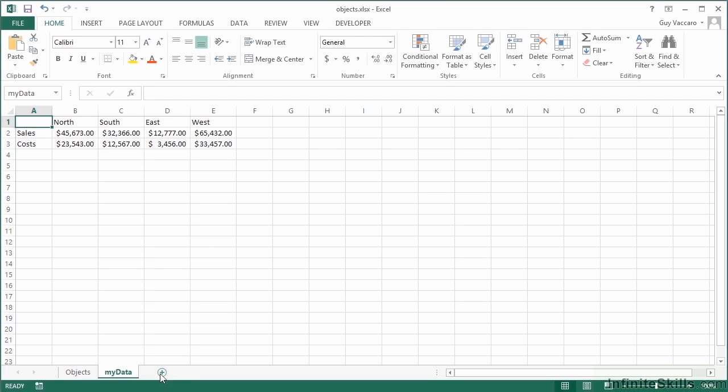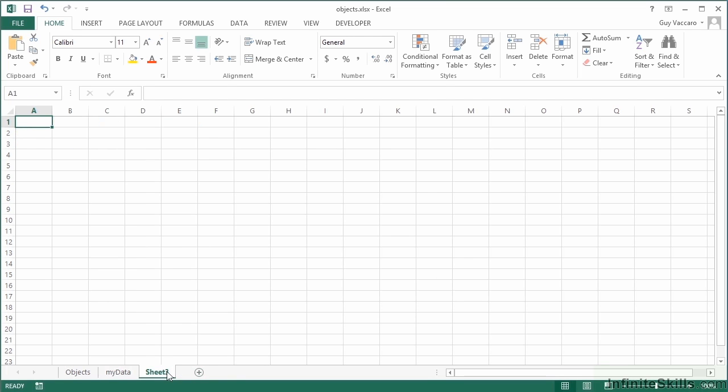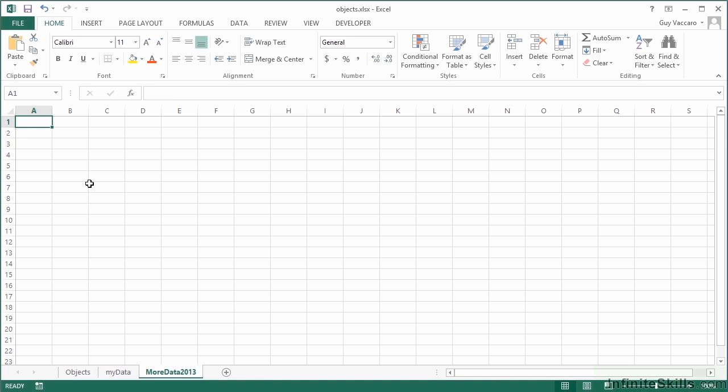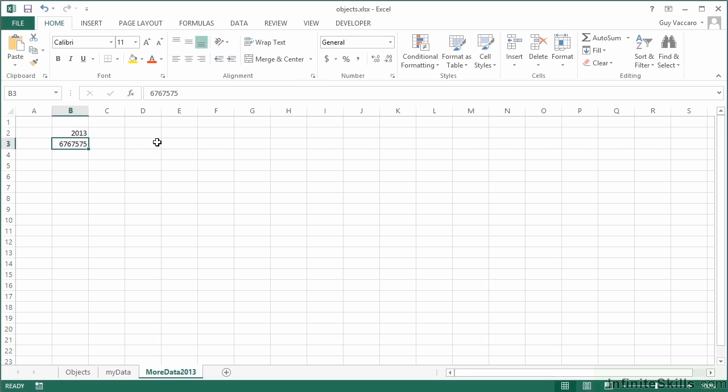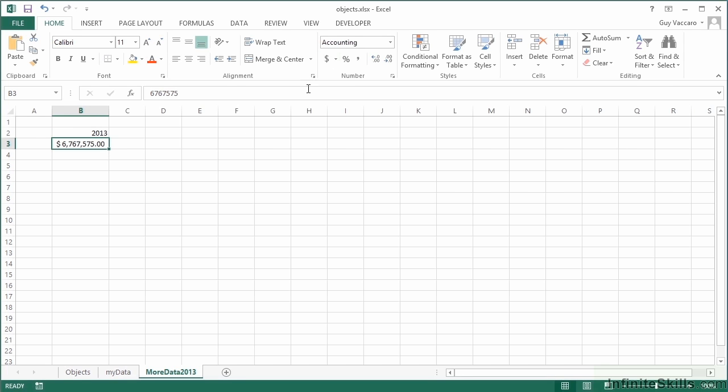So I added a new sheet and called it "more data 2013," a little bit of information in here, 2013, large number as money. And then we'll just give this cell here a name, so click into the name box, call it "year data." Remember that names cannot have spaces. Return to accept the name.